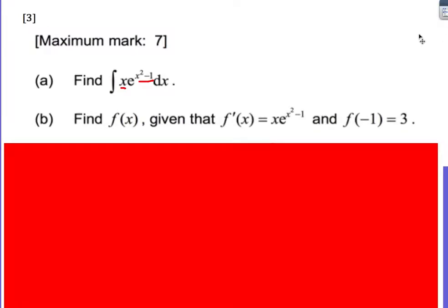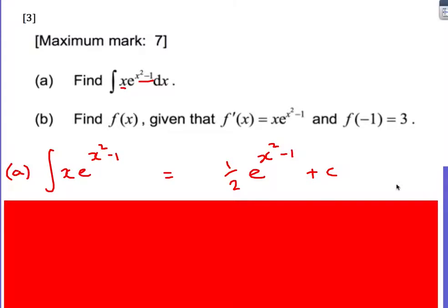Question 3: the integral of x times e to the x squared minus 1. You can use substitution, but I prefer integration by inspection. Notice that x squared minus 1 differentiates to give something close to x — if you differentiate x squared minus 1 you get 2x rather than x. Using the guess-and-check method, we arrive at one half e to the x squared minus 1. If I differentiate that, the 2x gets brought down by the chain rule, and when multiplied by one half we get back to the original. Then put the plus c on.